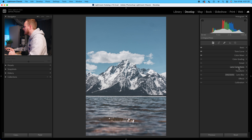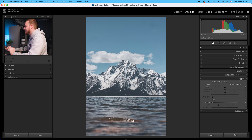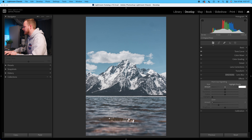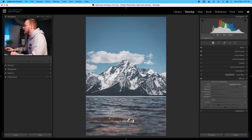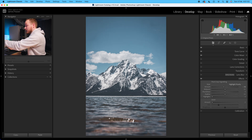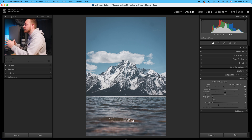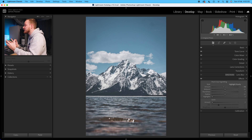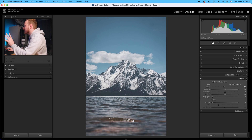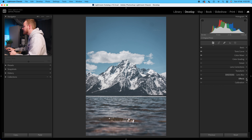Now I'm going to drop down to Effects. In Effects you can add a vignette as well as grain. Personally I don't like adding grain, but I do like adding a small amount of post-crop vignette. Going to the amount slider, I'm going to go ahead with minus 10. Because our main subject — the Grand Teton — is in the center of the frame, we can add interest by darkening the surrounding edges with a vignette.